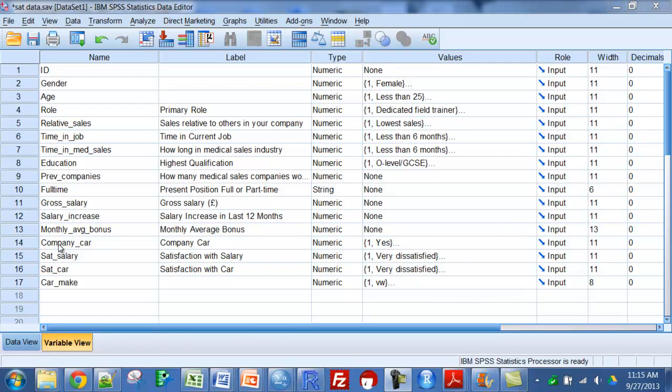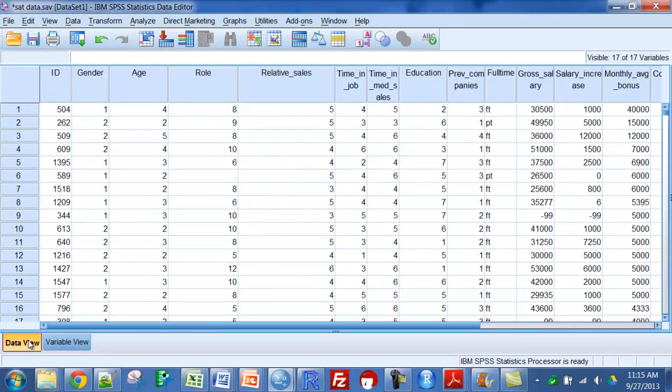I have some variables here like company car, satisfaction with salary, satisfaction with the car, and car make. These are entered as numeric variables in my data view.